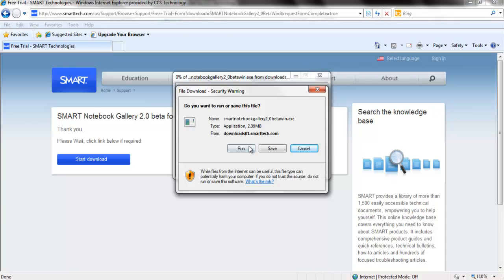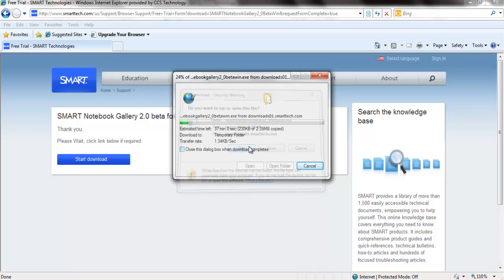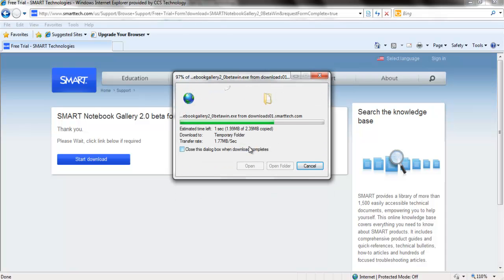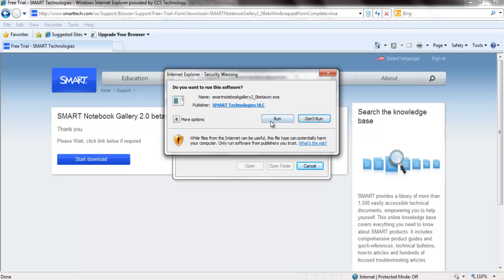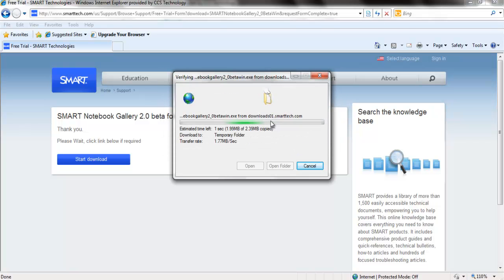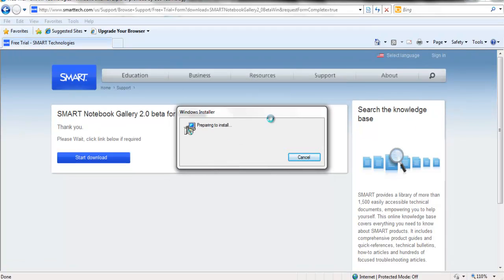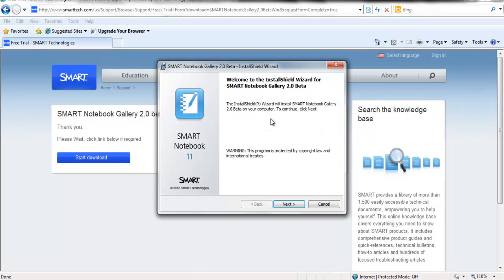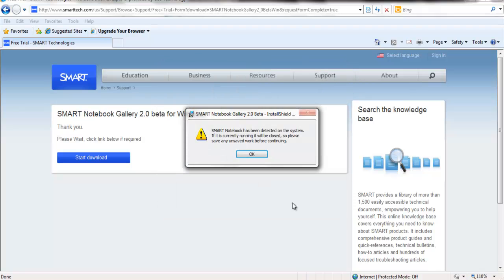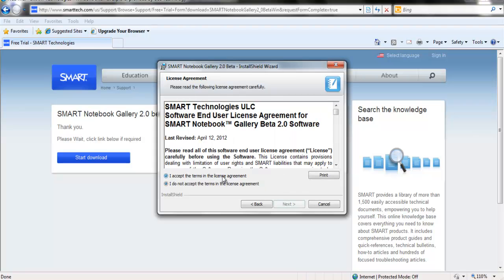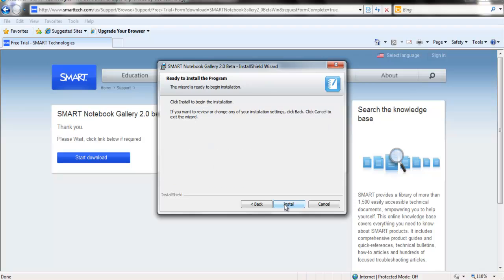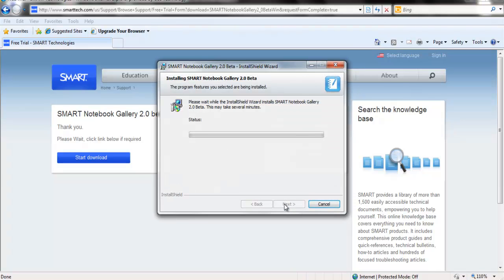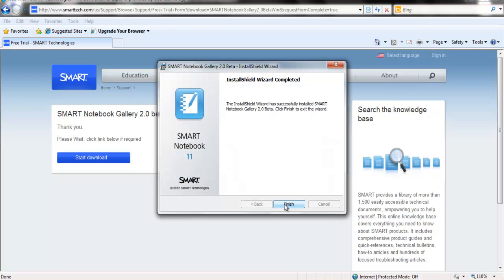At this time, you will click Run. Click Run again. Now you will need to click on Next on the Installation Wizard. If you have a smart notebook open, you will need to close it, and then click OK. Read the license, accept the terms, click Next, click Install, and click Finish.